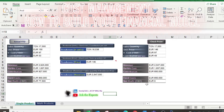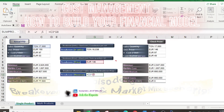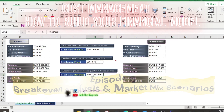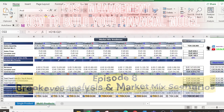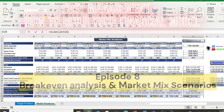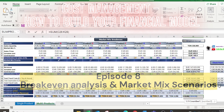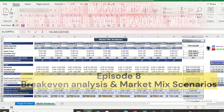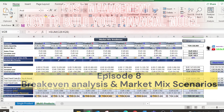Welcome to episode number eight of our series 'Cost Management: How to Build Your Financial Model.' Today I will discuss another important topic: break-even analysis and the market mix scenarios.